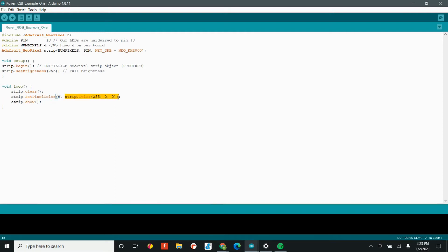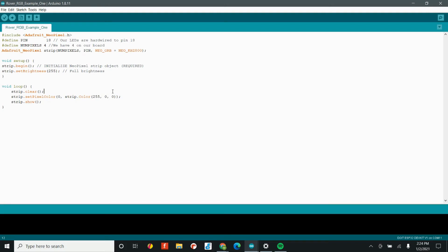The rest of this command is setting up the color. In this case, we have three sets of numbers, 255, zero, and zero. This refers to the red value, this refers to the green value, and this refers to the blue value. What's so cool is by mixing red, green, and blue, we can make these LEDs show all kinds of colors. But we're going to start with just one color. We have 255 for red.